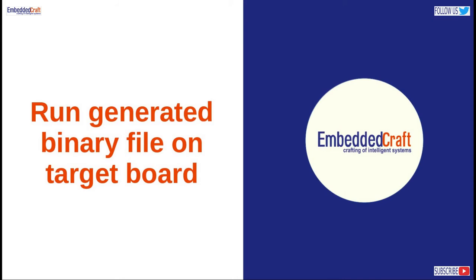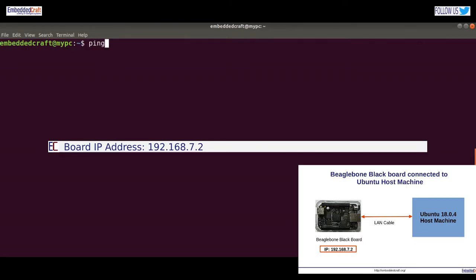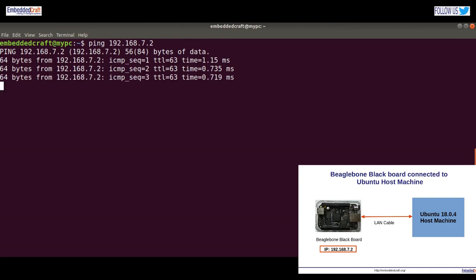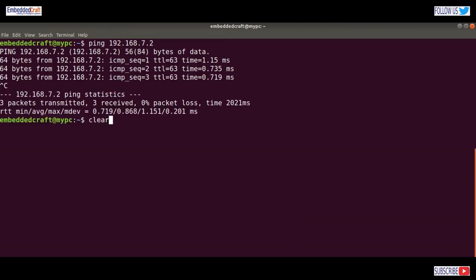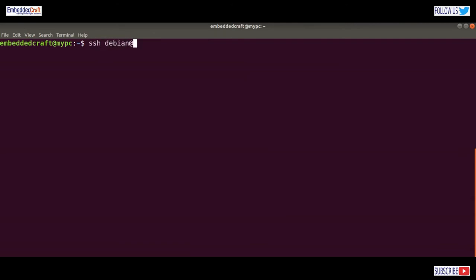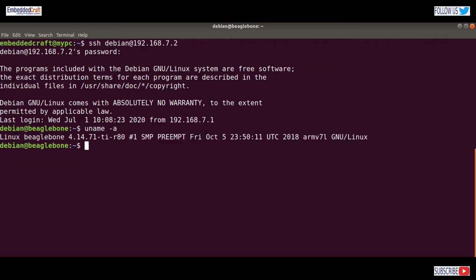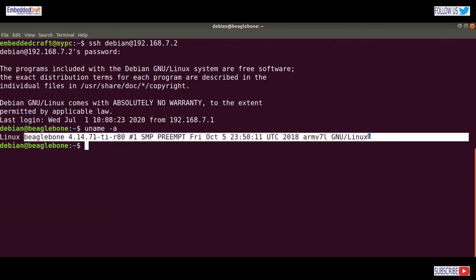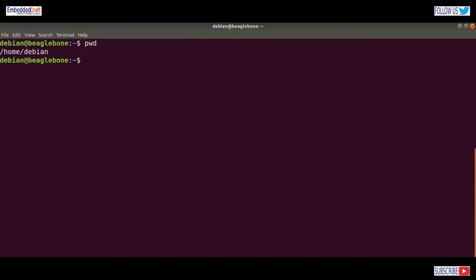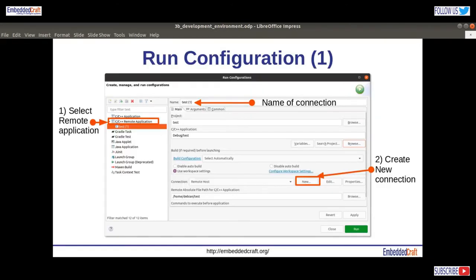It's time to run the generated binary file on the target board. We should know the IP address of the board. Type ping 192.168.7.2 — it's good, we are getting a response. Let's establish an SSH connection with the board. Type SSH debian@192.168.7.2 and type the password. This will establish the SSH connection. We are on BeagleBone Black board. Type uname -a — this is Linux kernel 4.14.71. Type pwd command — we are in the Debian directory. Now we are good to go and run the program on the board.